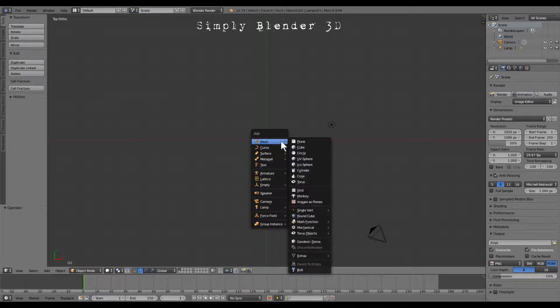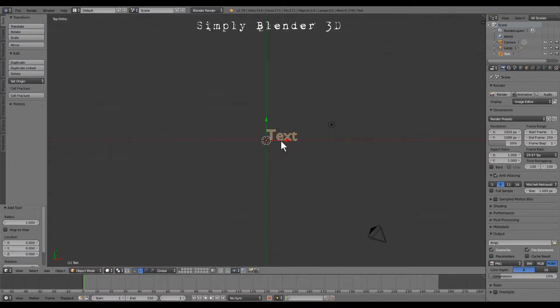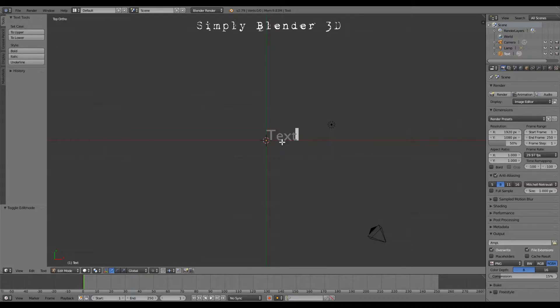We're going to press shift A to add a text and we want to push T for text and we want to push tab to go into edit mode and we can backspace and type in our text.